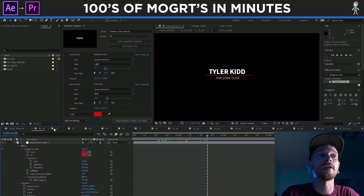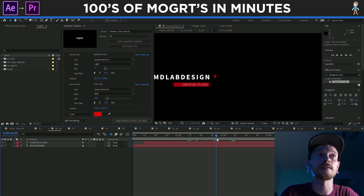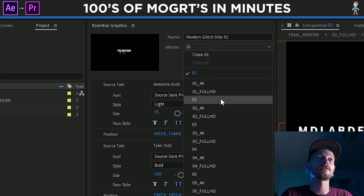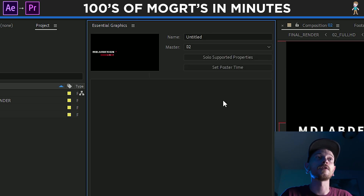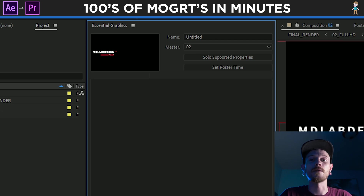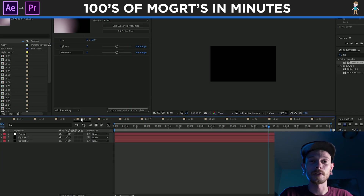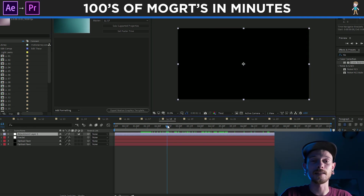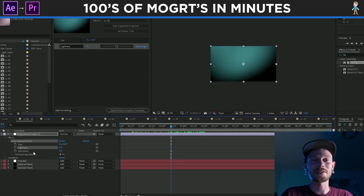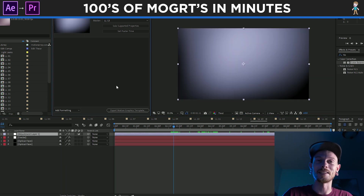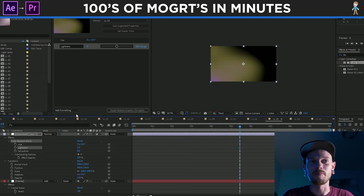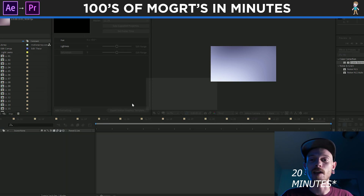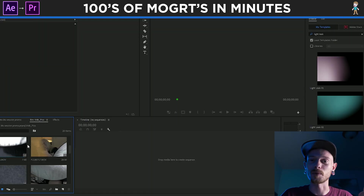Basically, you just repeat the process for the rest of these titles. Say we were going to do number two — we would just click the master and then go over to the number two composition, and then just keep going down the line. I'm going to show you a little time lapse of me doing a whole light leak pack — I did like 20 of them in like an hour. It's pretty sweet.